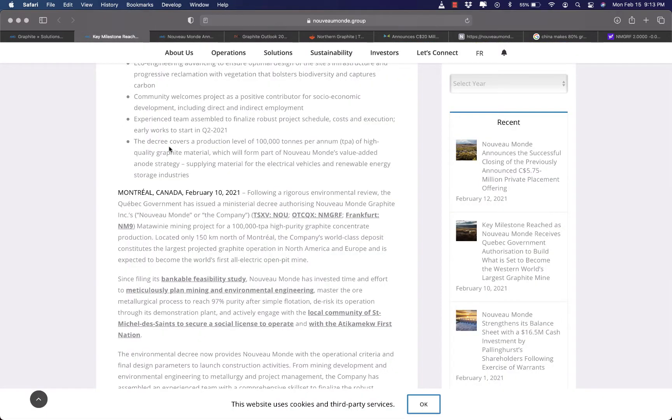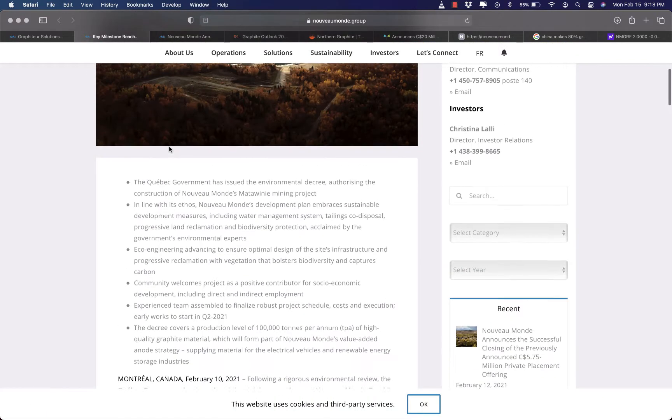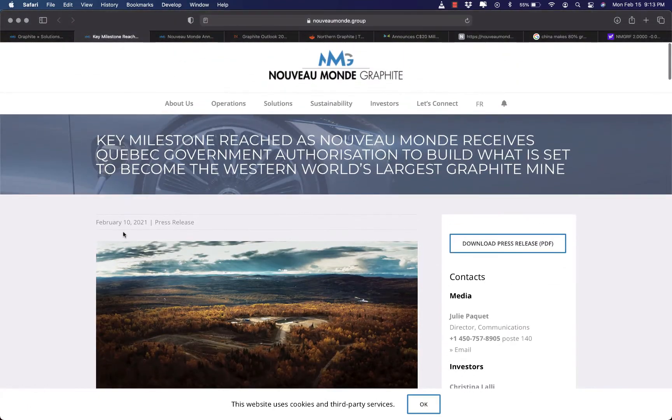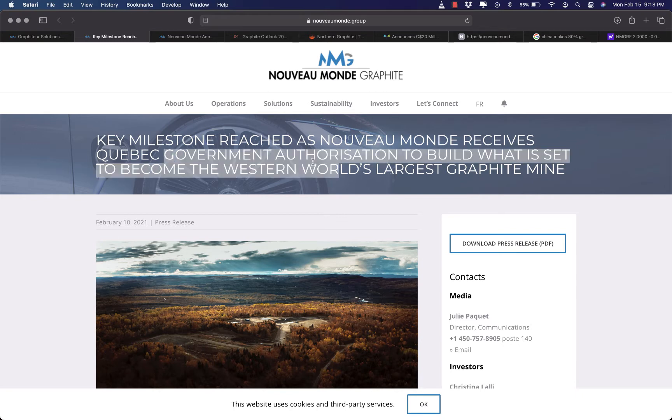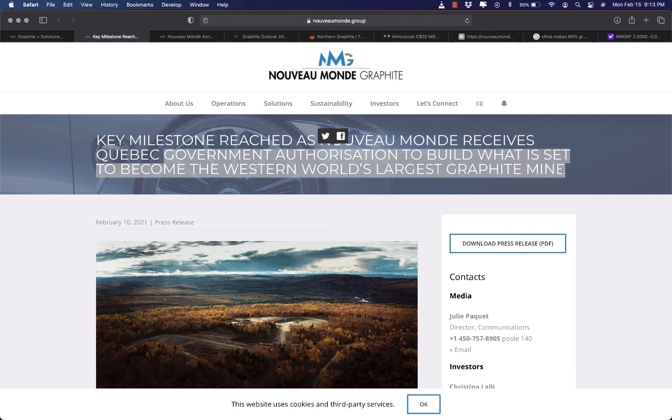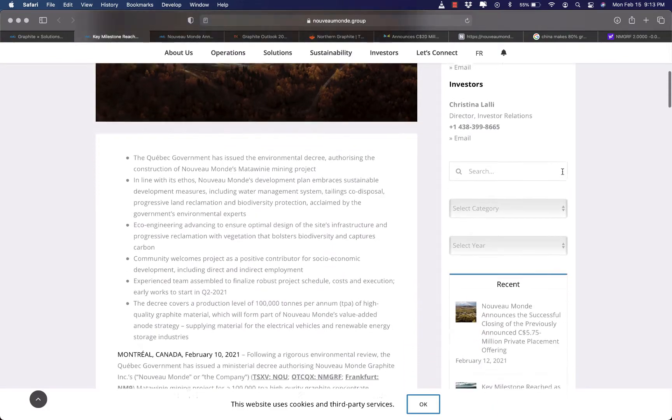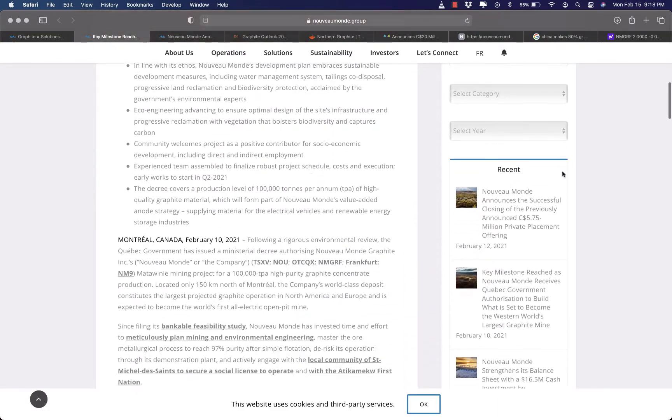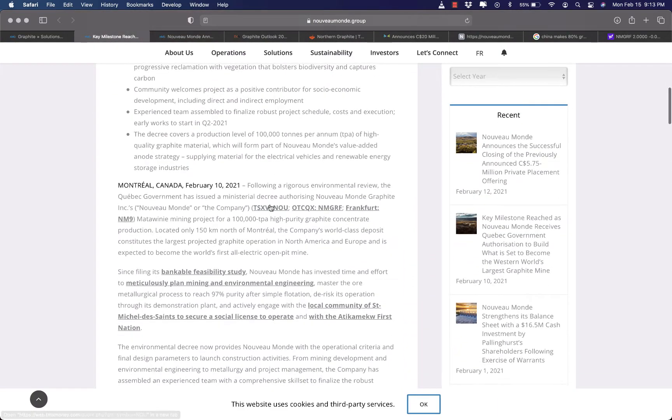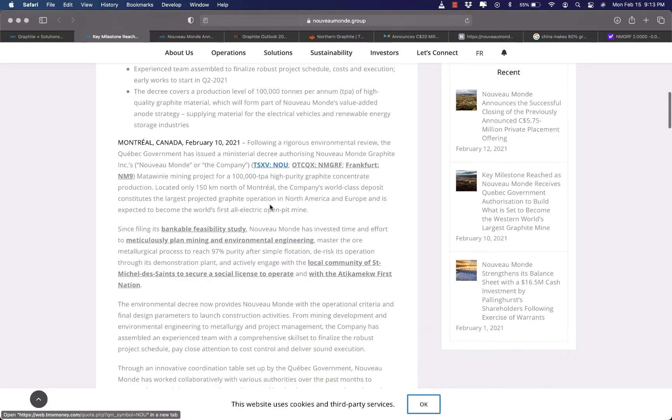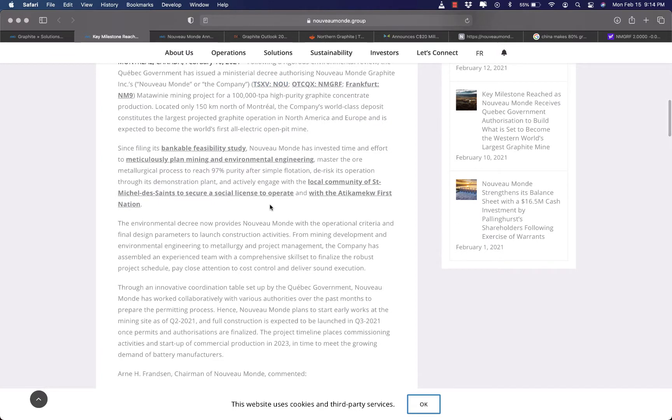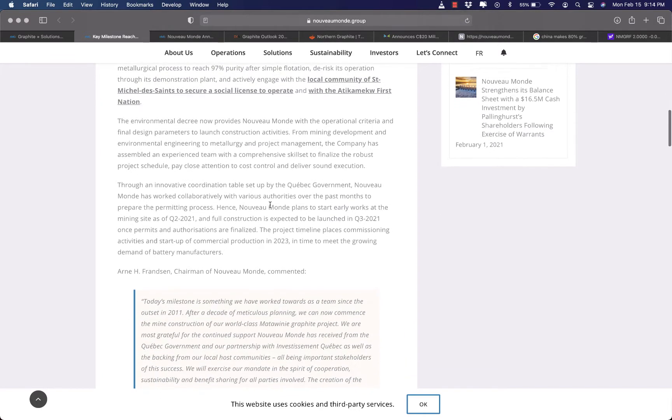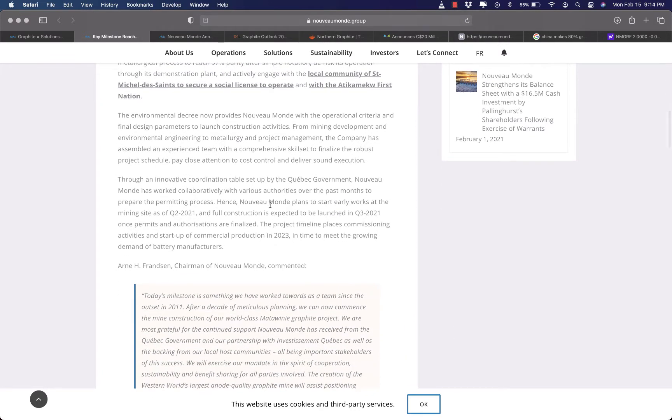Secondly, Nouveau Monde discovered one of the largest graphite deposits in the world and on February 10, 2021, it received Quebec government authorization to build what is set to become the Western world's largest graphite mine, right here in North America.